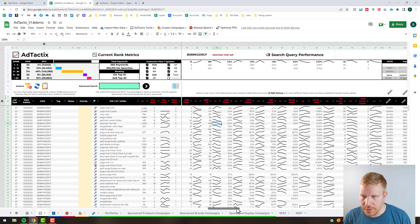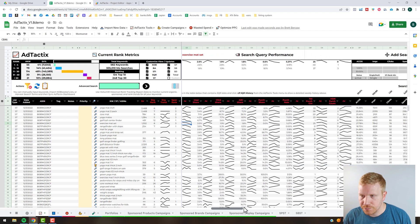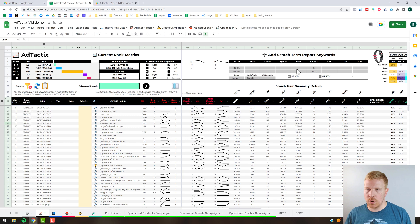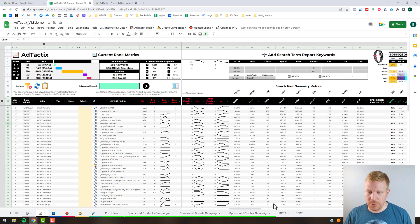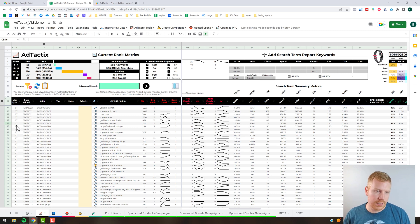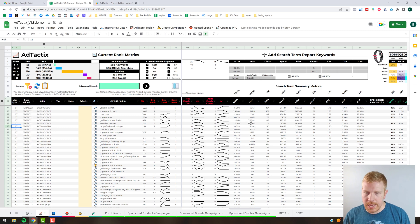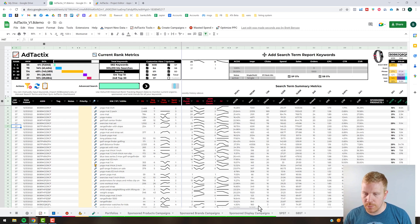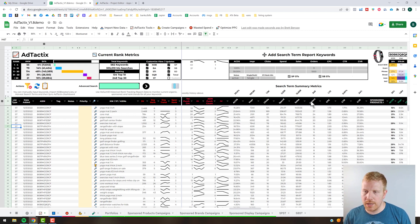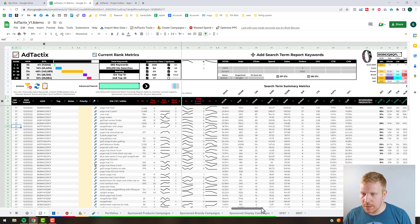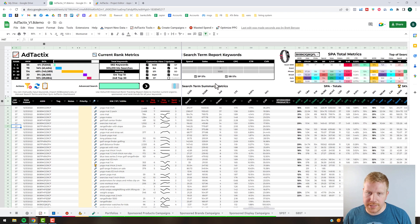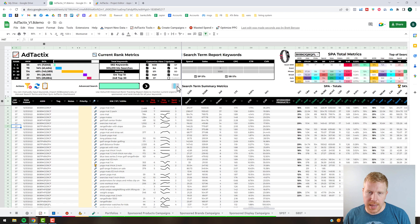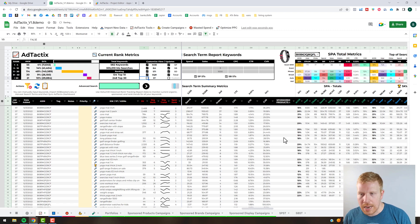We went over the search term report keyword section in a previous video, but it's essentially if you use this feature to harvest new keywords and bring them into the tool, it's going to dub it as ST as far as the list type. It's also going to capture your instantaneous kind of metrics there based on whatever search term report you had. That's just there for reference. If you don't intend to use this feature you can always hide it by deselecting this and clicking here to hide that pane.